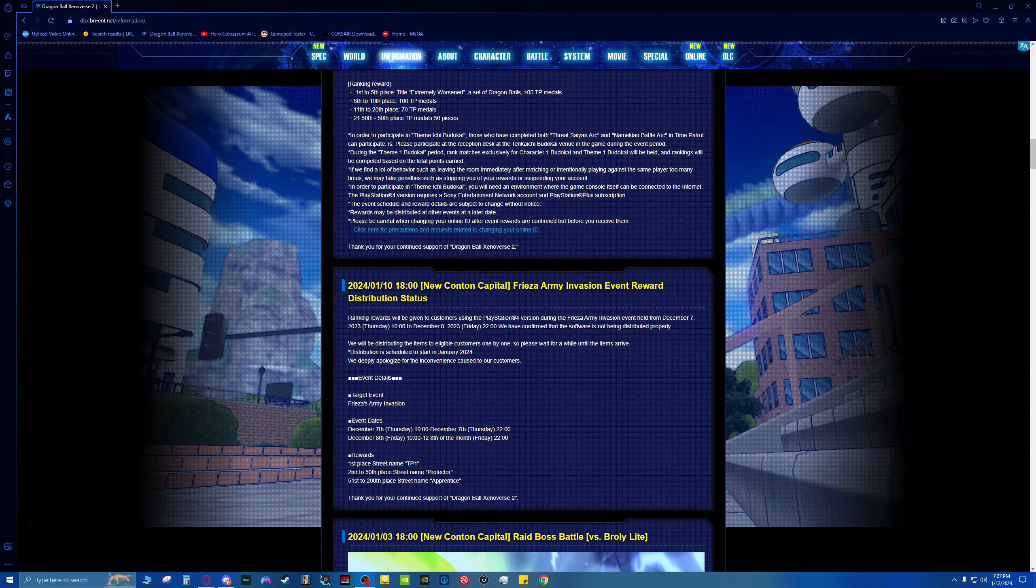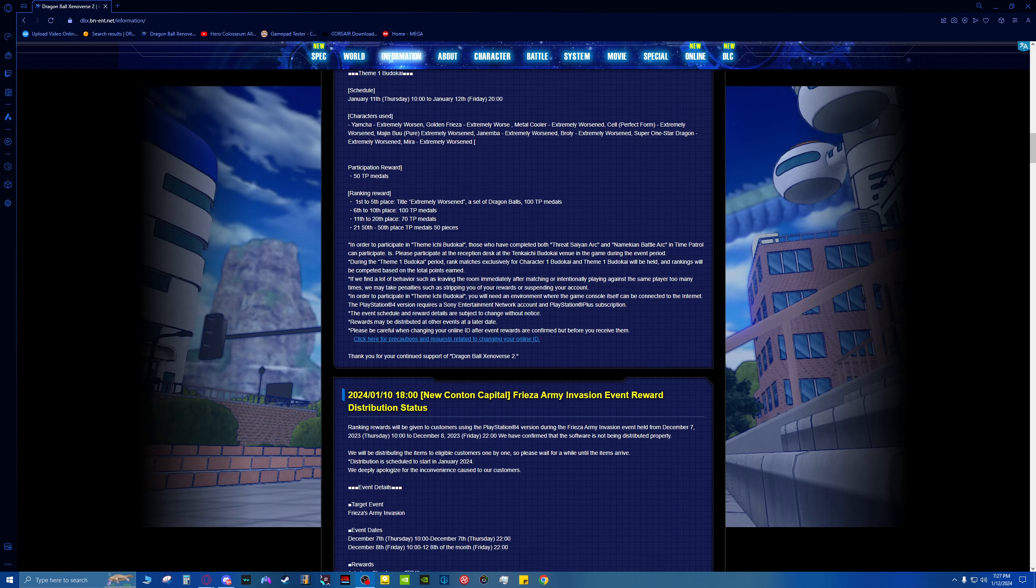So first of all, that's the new Kantan Capital, Freezer Army Invasion Event Award. If you care for that at all, details are right here. It's already long past by this point, you should have seen it if you've been logging into the game daily.